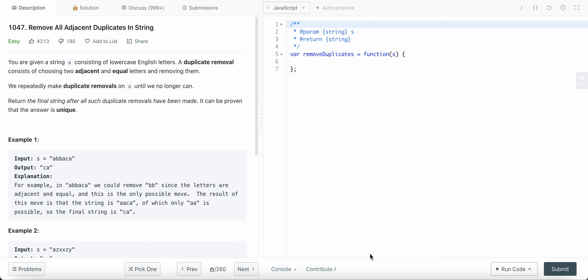Hey coders, hope you all are having a great time. Today I am solving LeetCode problem number 1047: Remove All Adjacent Duplicates in String. We are given a string which consists of lowercase English letters only, and what we need to do is remove two adjacent characters which are equal. We need to perform this operation as many times as needed until we get a string which doesn't have any two adjacent equal characters, and return the final string.